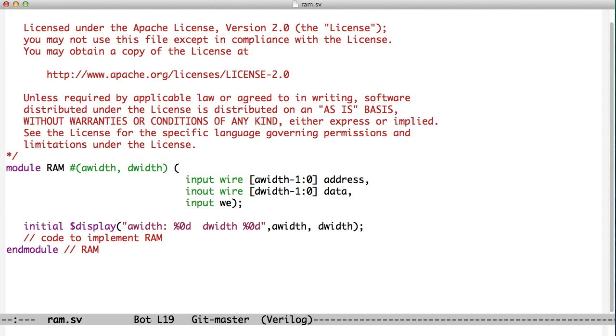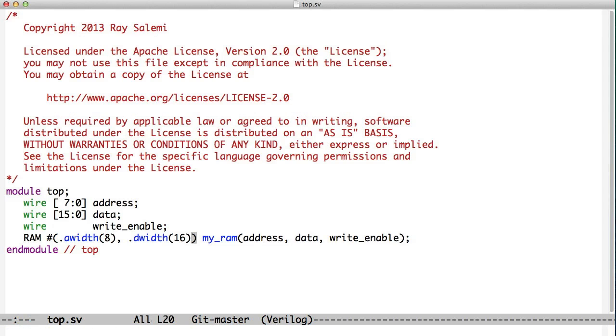For our RAM model, you'll notice these don't have defaults, so someone is forced to provide the address width and data width when they instantiate the RAM. This concept of being able to create one set of code that can work for a variety of different values is something that's useful for object-oriented programming as well.